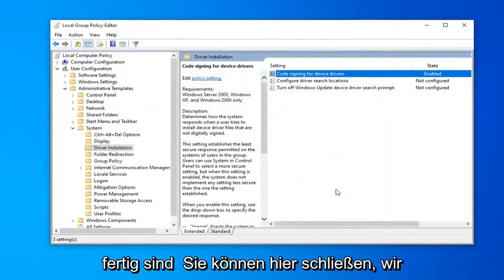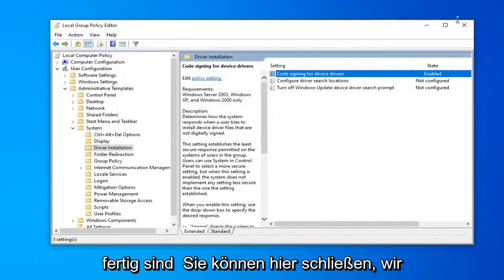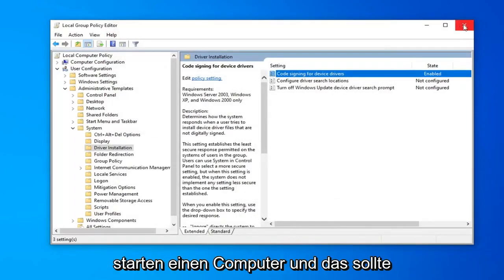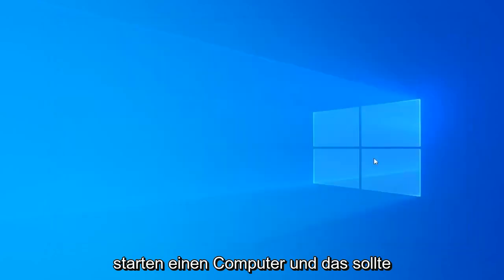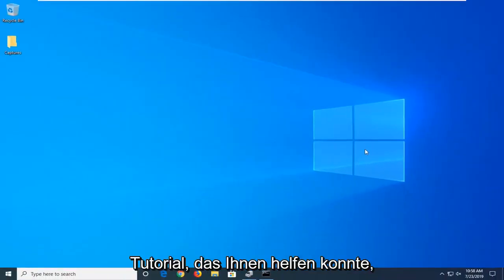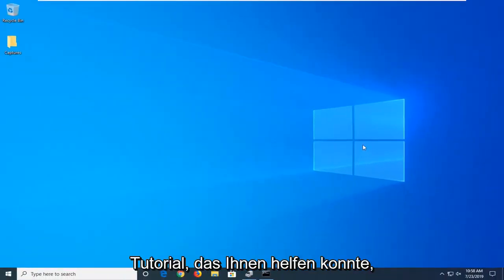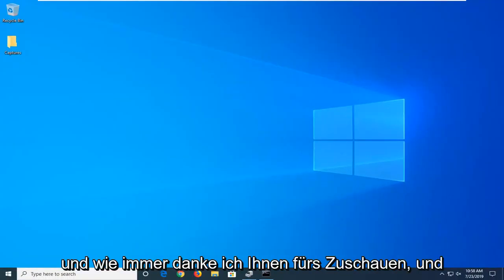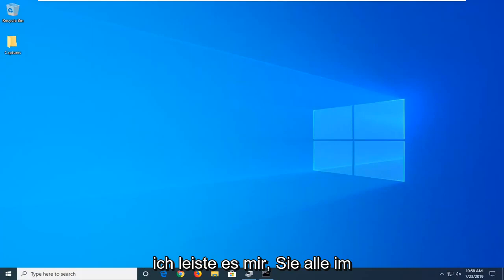Once you're done with that you can close out of here, restart your computer and that should be about it. So I hope this brief tutorial was able to help you guys out and as always thank you for watching and I do look forward to catching you all in the next tutorial. Goodbye.